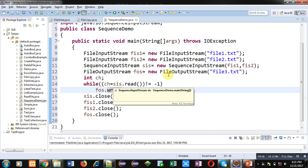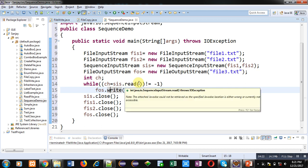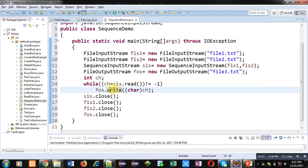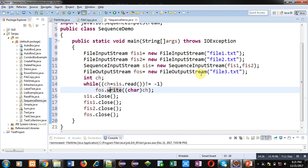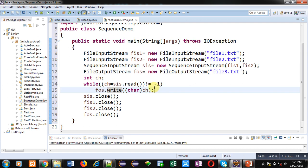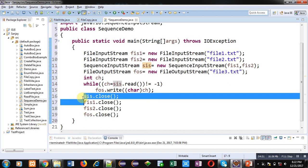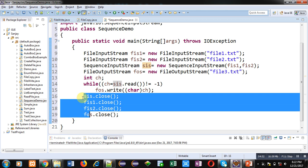So sis is SequenceInputStream object which is linked with fis1 and fis2. So first it will read the data of file1.txt. Those data will be stored inside fos which is linked with file3.txt. Then after completion of file1, file2 will be read automatically with the help of this sis.read. So SequenceInputStream automatically reads values of multiple files which are linked with its object. Minus 1 is representing end of file. So whenever end of file is available, this loop will be terminated and control will be transferred to these statements.